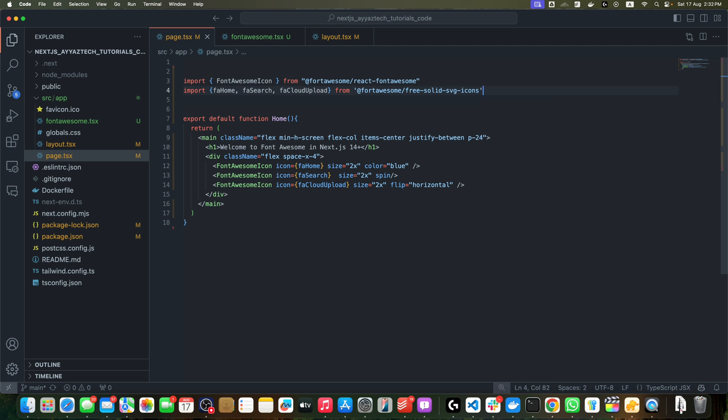We integrated Font Awesome into our app layout, used Font Awesome icons in a component, and explored some customization options. Now it's your turn to start incorporating these amazing icons in your own projects.